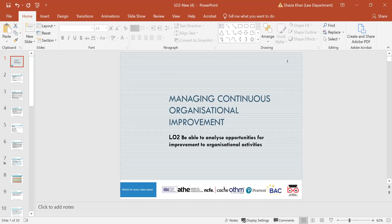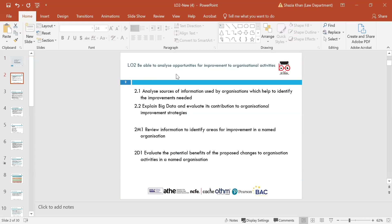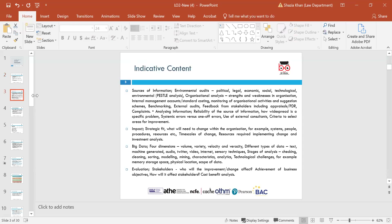Now we're going on to Learning Outcome 2, which looks at being able to analyse opportunities for improvement to organisational activities. 2.1 is to analyse sources of information used by organisations to identify improvements needed. 2.2 is to explain big data and evaluate its contribution to organisational improvement strategies. 2.2.1 is to review information to identify areas for improvement in a named organisation, and to evaluate the potential benefits of proposed changes to organisational activities in a named organisation.